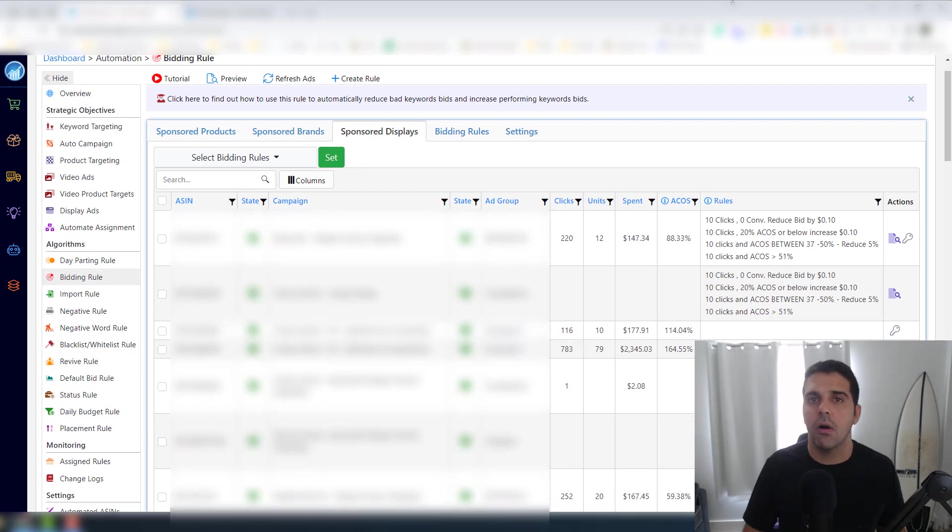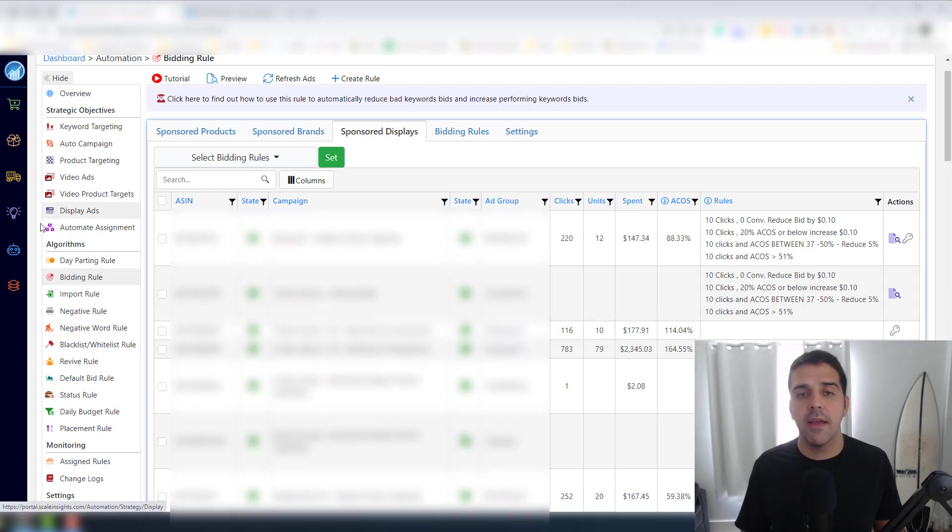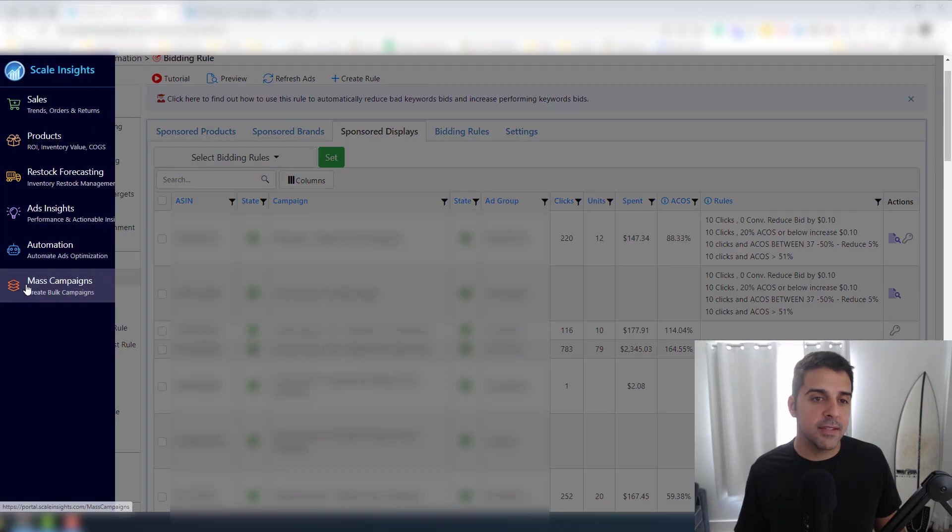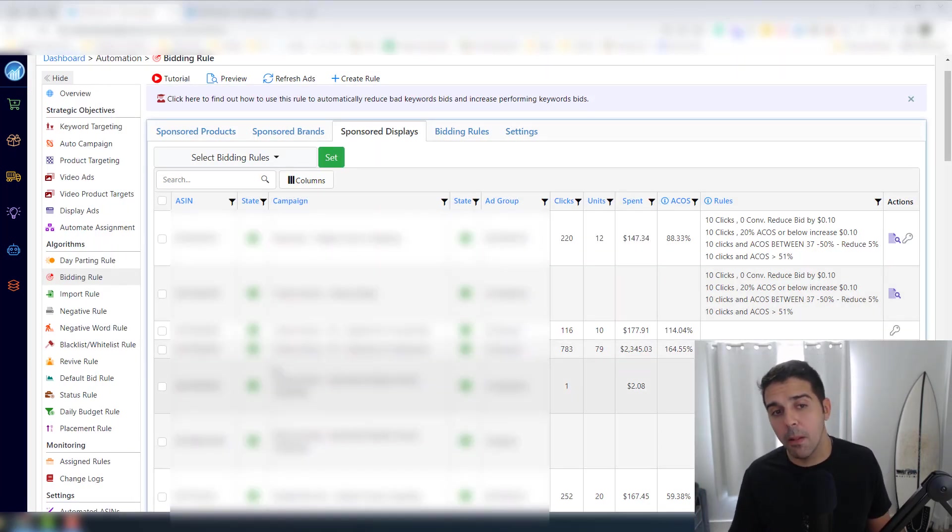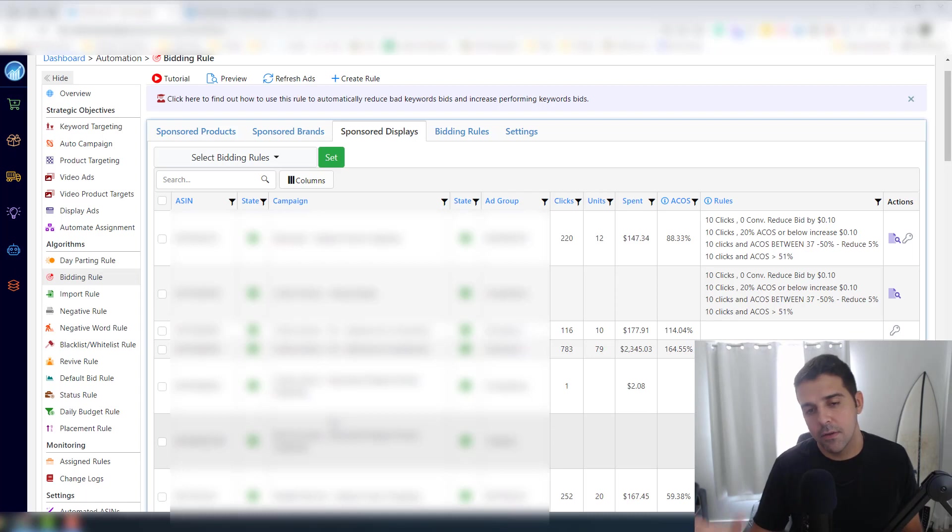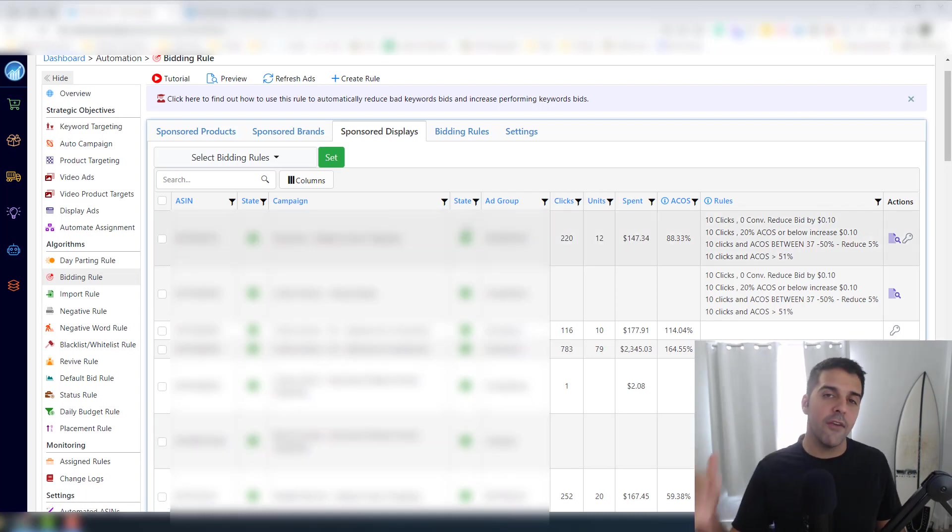Like conversion optimization, talking with suppliers on WeChat, sourcing more products - the things that actually change the bottom line. And this changes the bottom line as well, but obviously it could be automated.